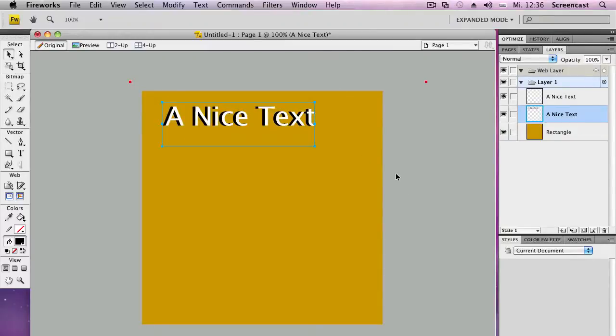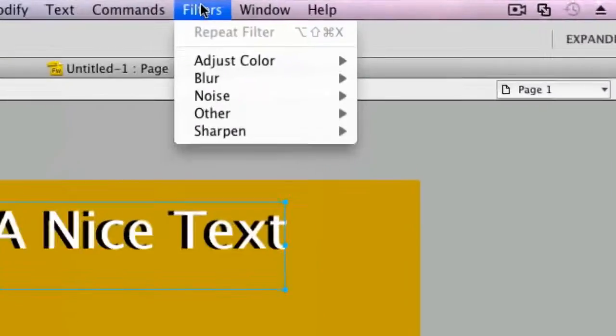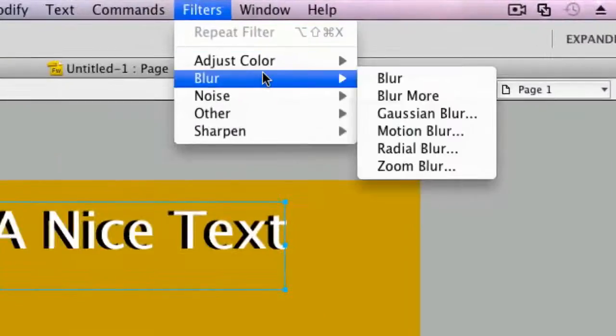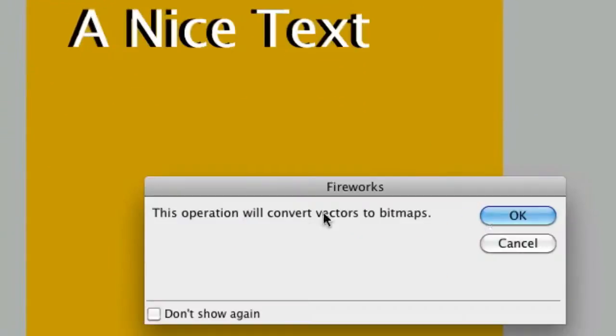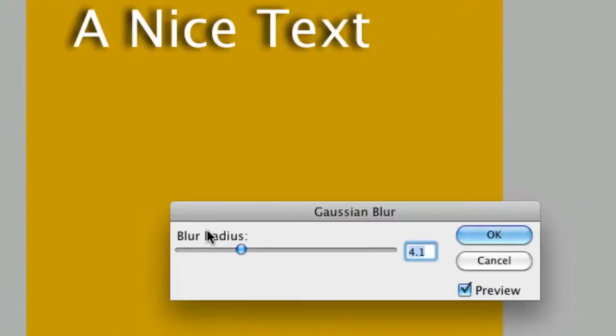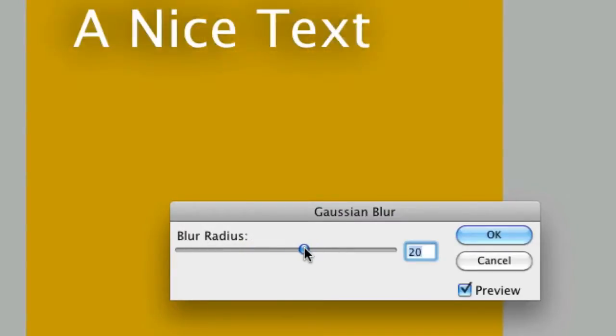And the next thing you need to do is to go on comments, no, filters, blur, Gaussian blur. Click on OK. And then do a nice little Gaussian blur like you want it. And you'll see that it's just getting a 3D effect.